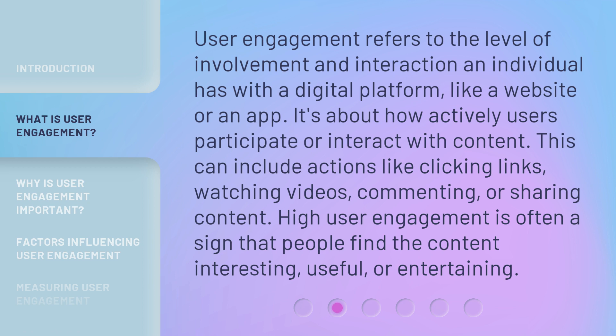This can include actions like clicking links, watching videos, commenting, or sharing content. High user engagement is often a sign that people find the content interesting, useful, or entertaining.